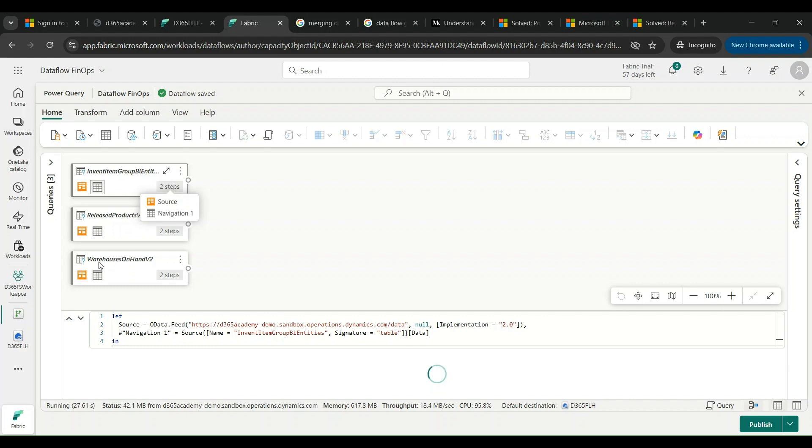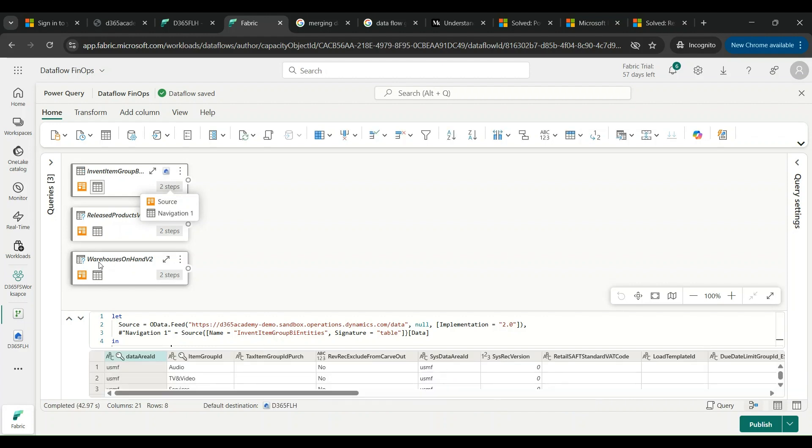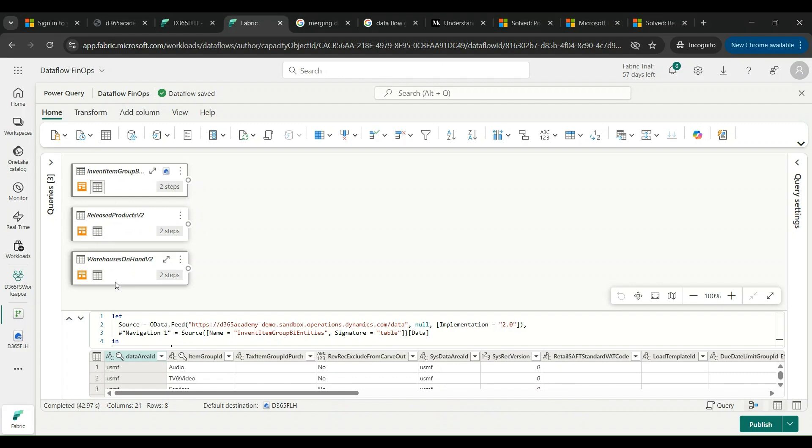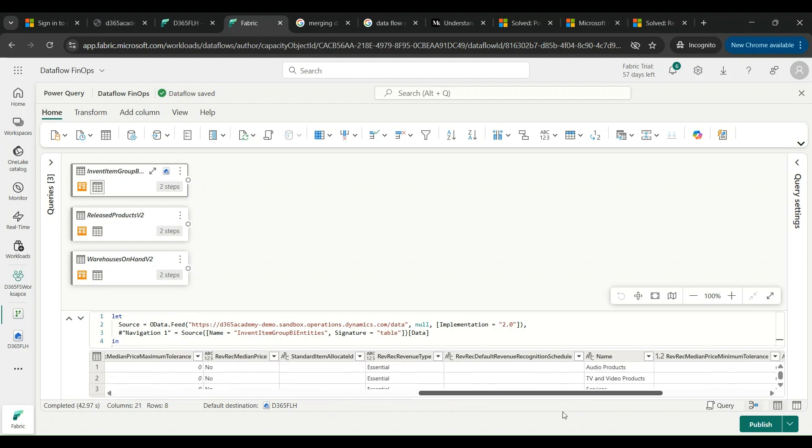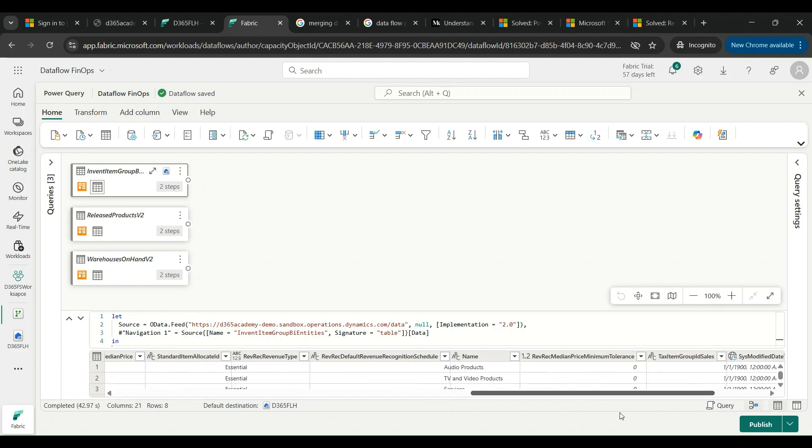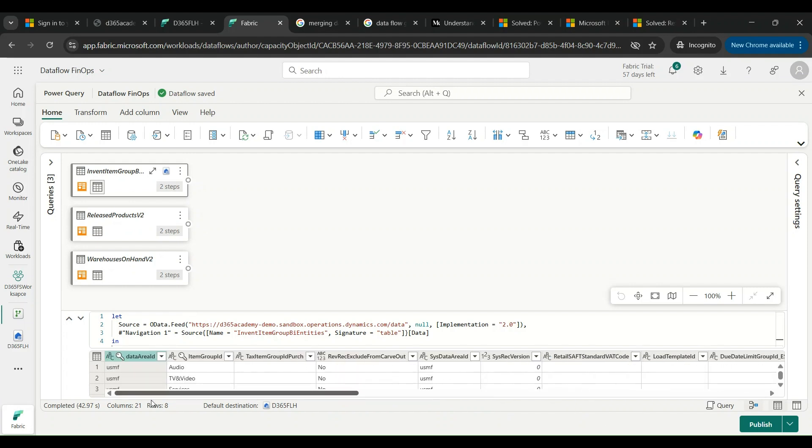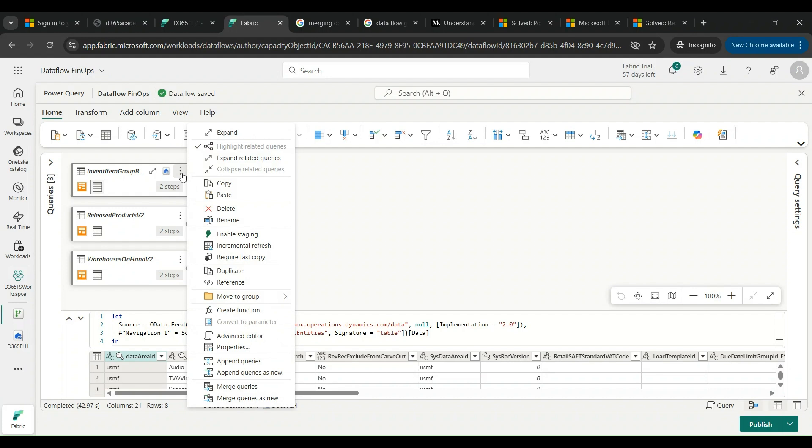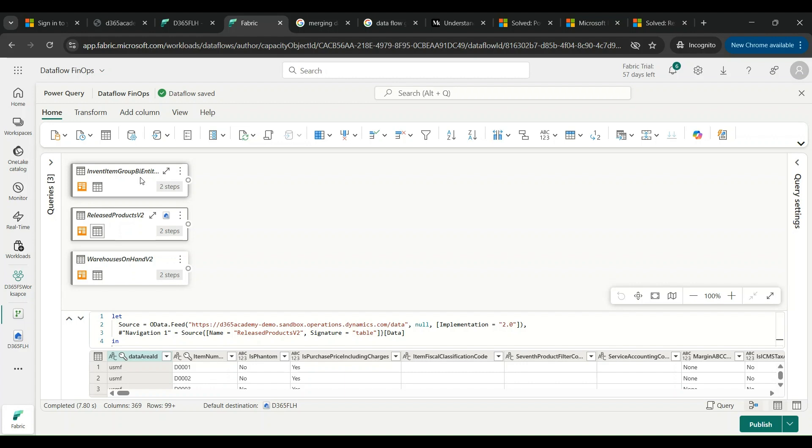I'm clicking on Create: Group BI Entities, the Released Products V2, and I'm also having Warehouse On Hand V2. There is a preview of the data that is basically part of these data sources. I can remove what I don't need and I can only keep those fields that are part of my operations. I will right click on this and include a step known as Remove the Fields.